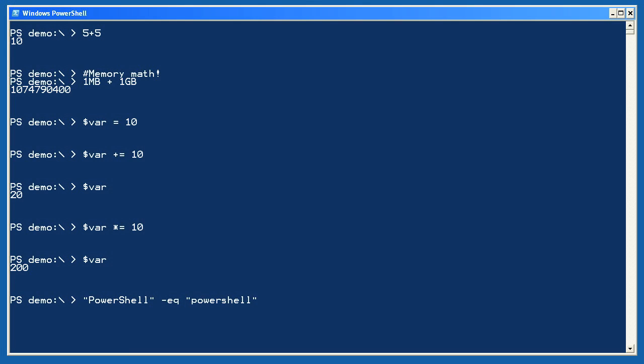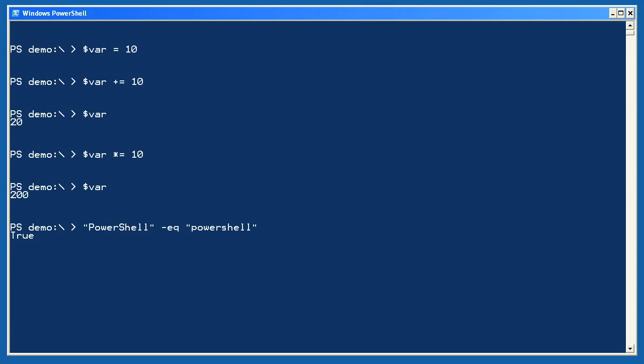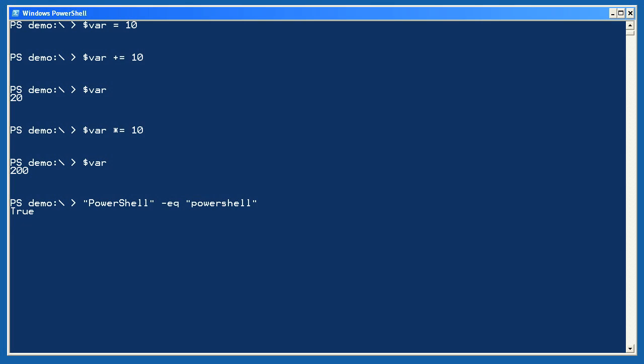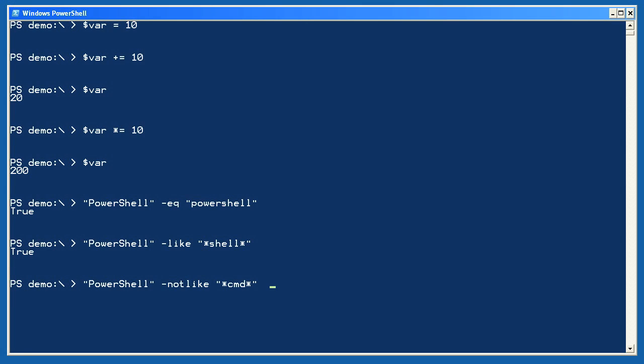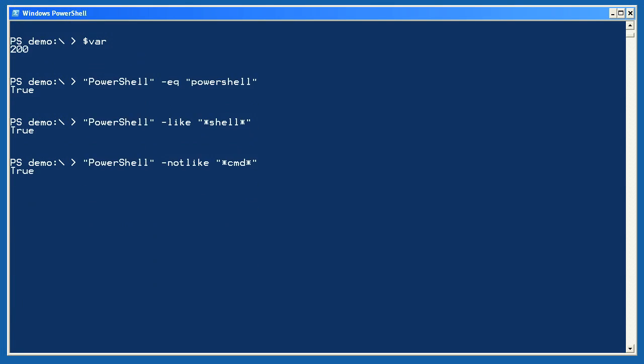Let's look at comparison operators. Does PowerShell equal PowerShell, even with the difference in case? Yes, it does, because dash eq is case insensitive. Is PowerShell like star shell star? Yes, it is, because shell can be found within PowerShell. Here's one that would make your grammar teacher cringe. Is PowerShell not like star CMD star? Yes, PowerShell is not like star CMD star, because the string PowerShell does not contain the substring CMD.